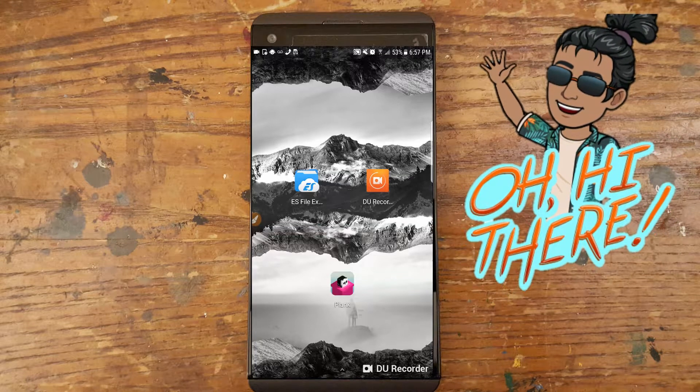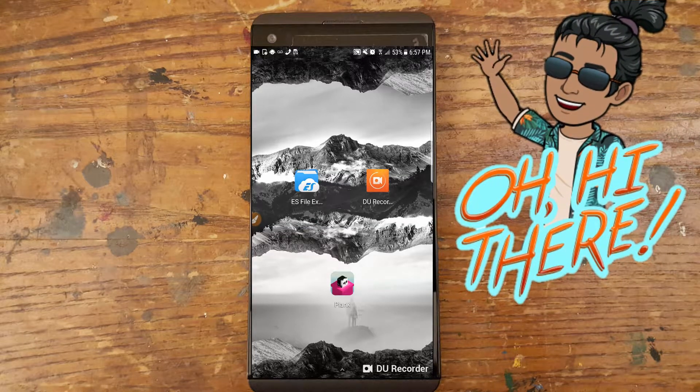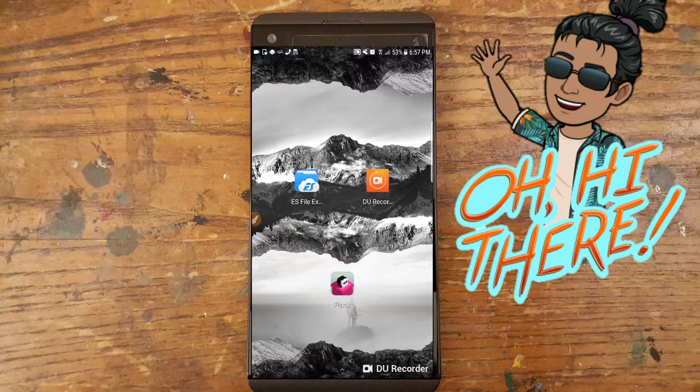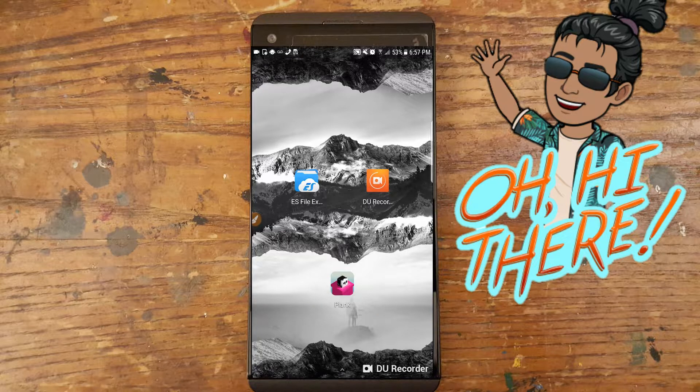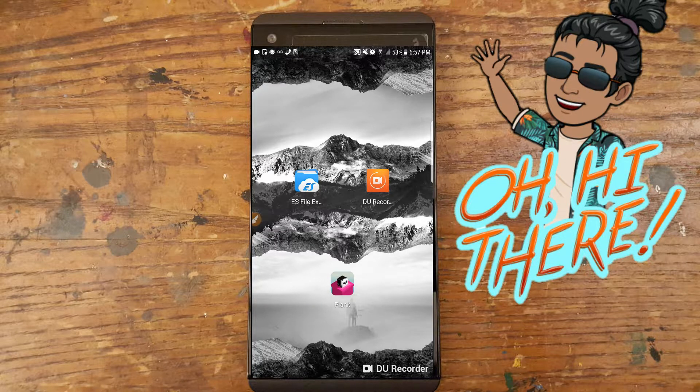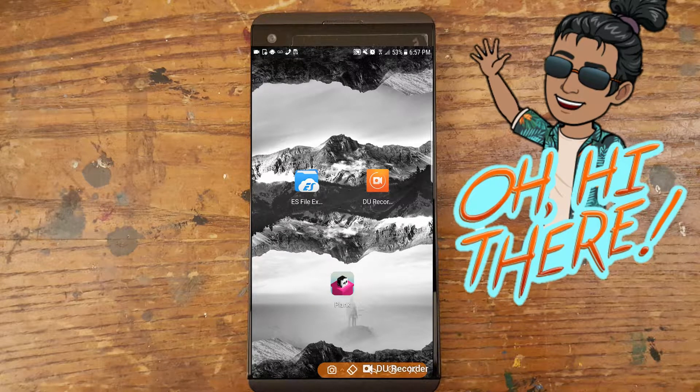What is up Tygon Squad, and today I'm using DU Recorder and ES Explorer along with a fake Bruce accent to show you how to get rid of annoying pop-up ads on just about any Android app or game.